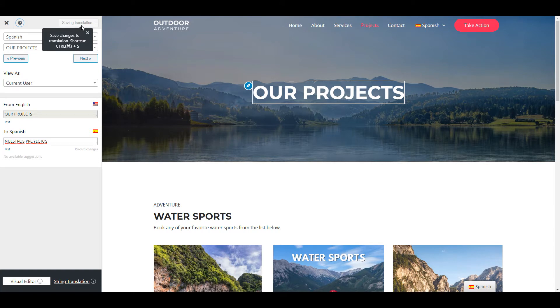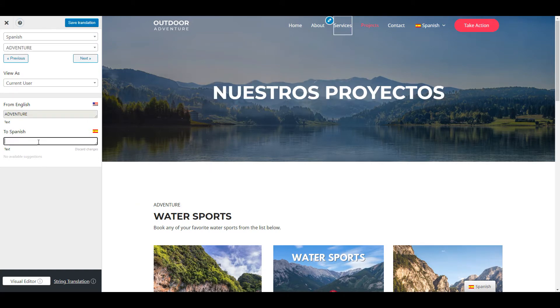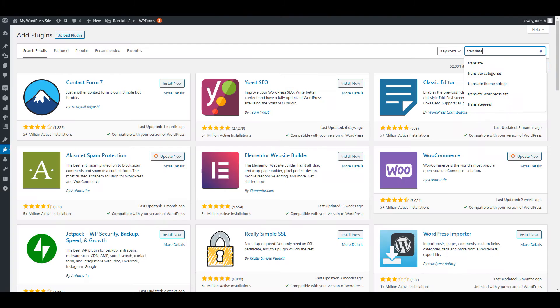As with other types of content, you will be able to translate images directly from the front end, using TranslatePress Visual Translation Editor. Let's go through the simple steps to achieve this.